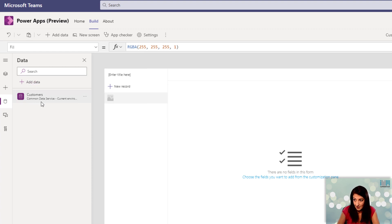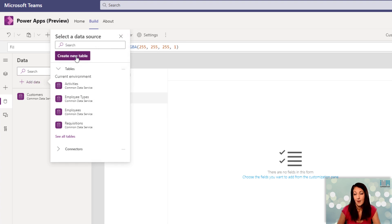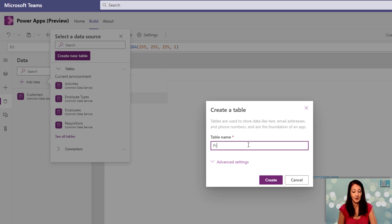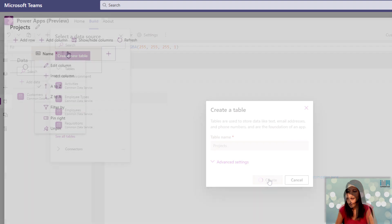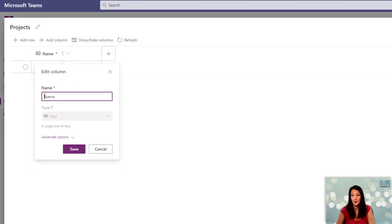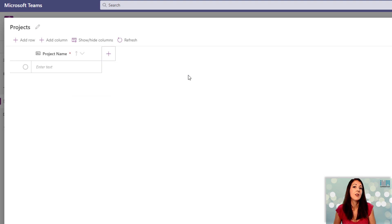I'll go ahead and add another table by clicking create new table, and this one will be my Projects — I'll have multiple projects per customer. I'll rename the name column and call it project name, and then I'll create a few extra columns around the data that I'll have about each project.